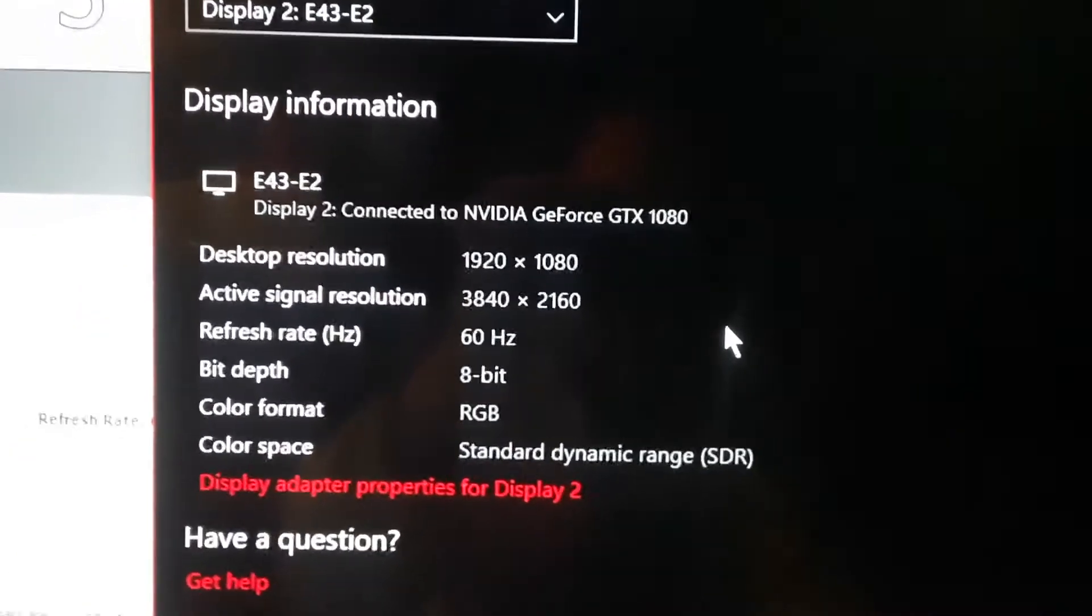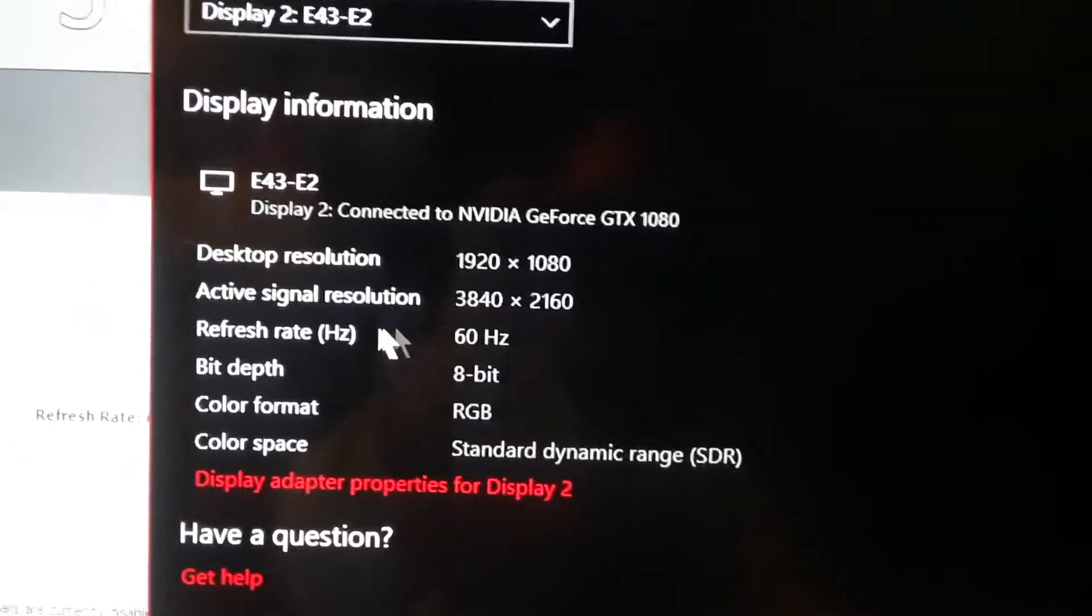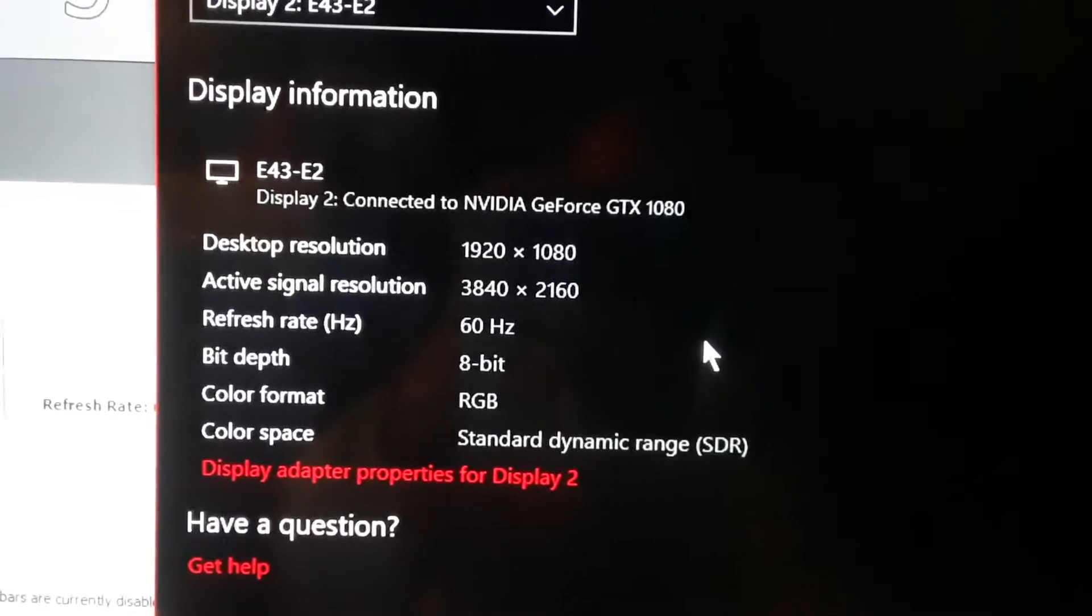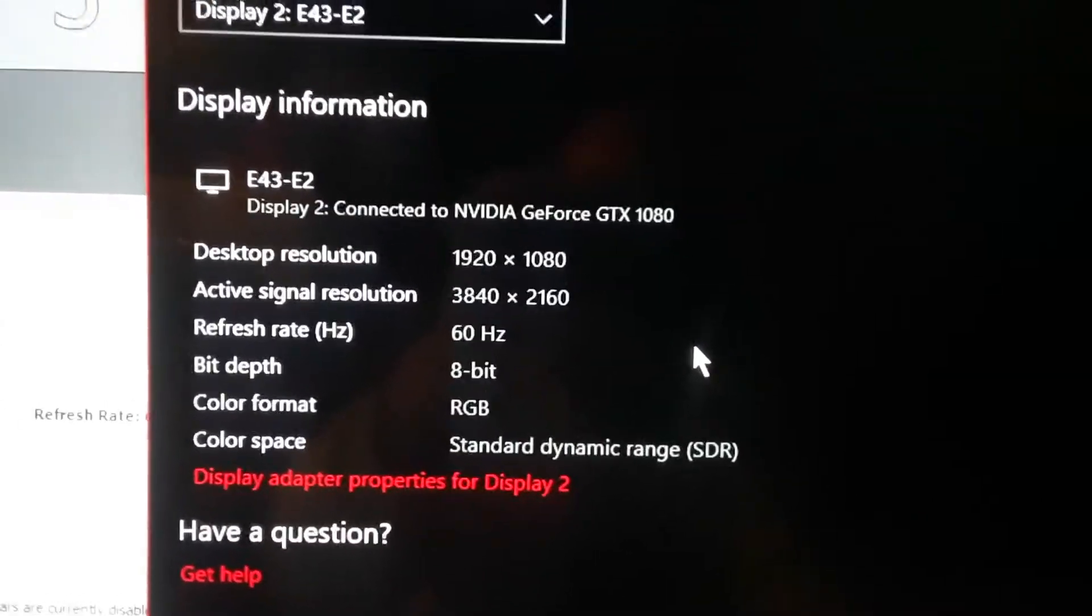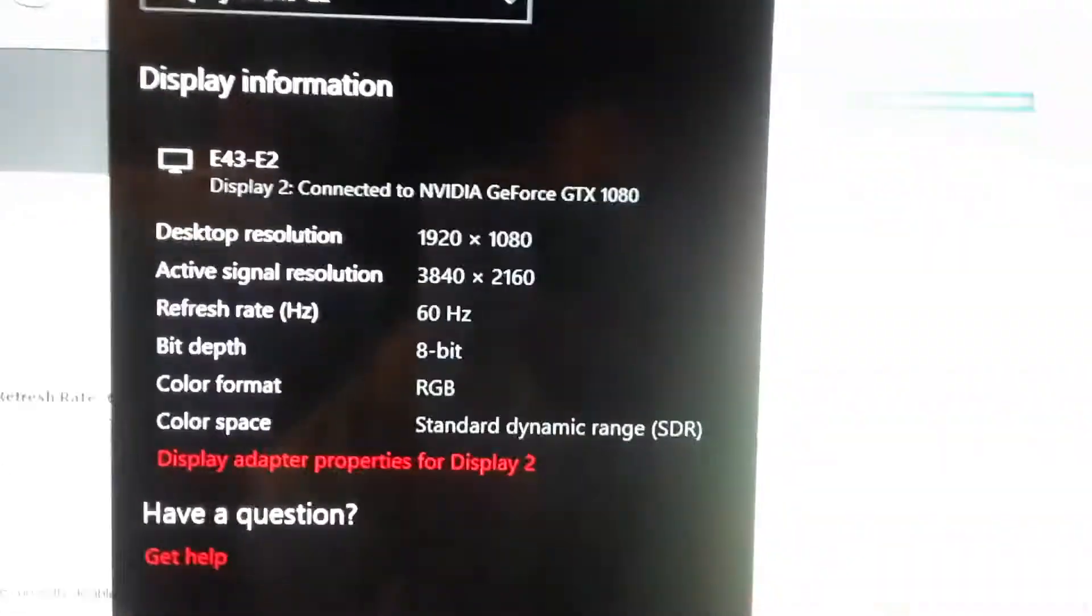And Windows settings will prove that. Right here, with active signal resolution sitting at 4K.